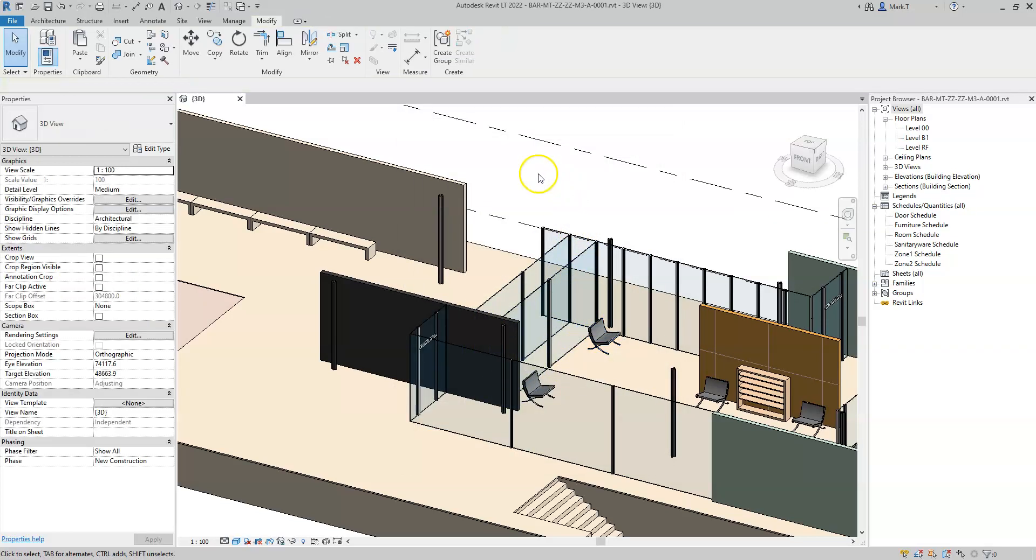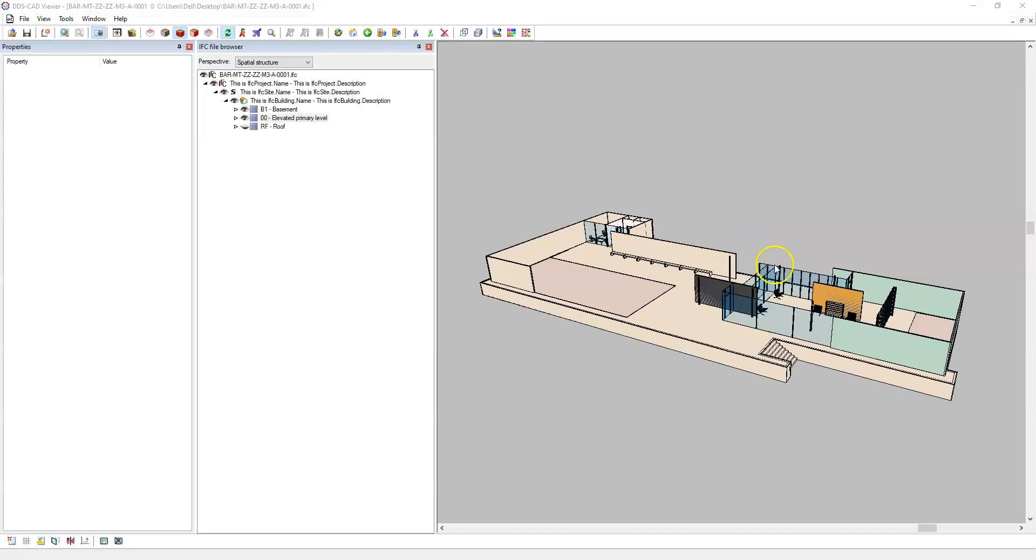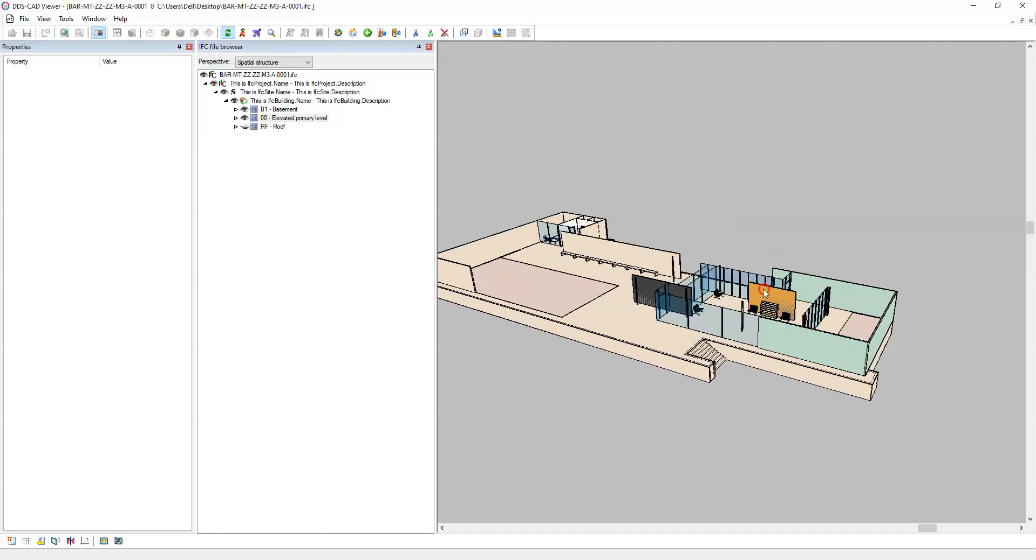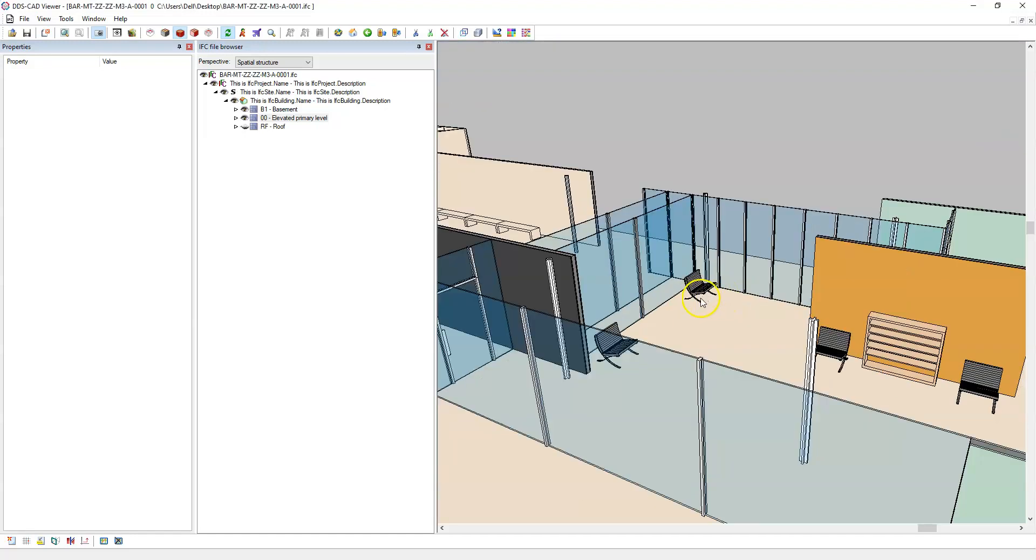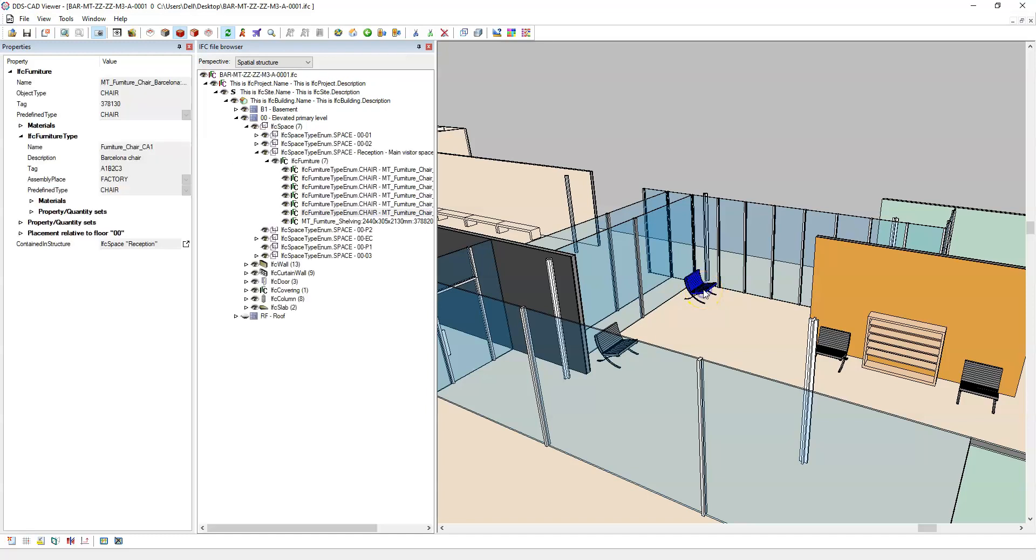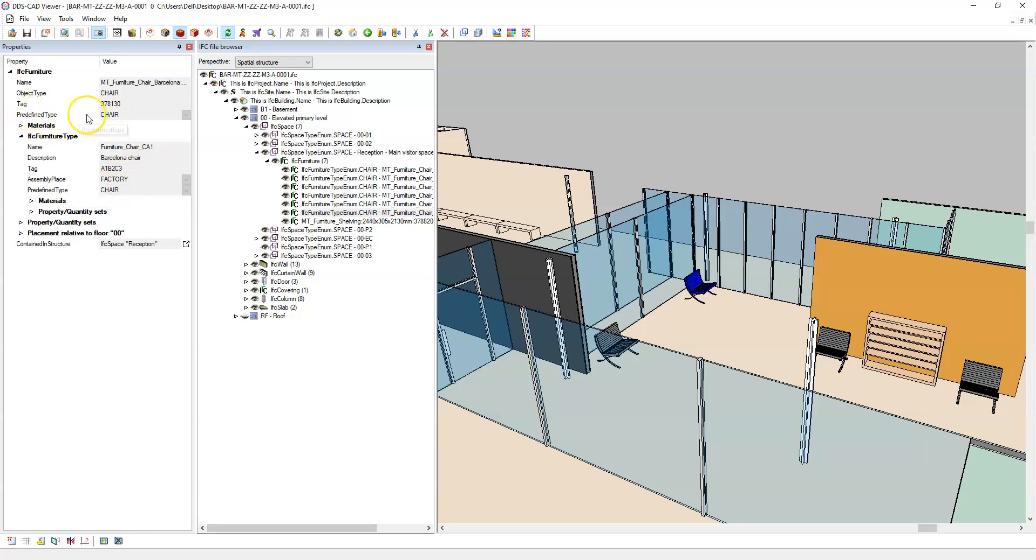Now when I export the model and I select the entity within the IFC viewer, I can see that the furniture type attributes have been updated with the values specified at the type level. The predefined type for the occurrence has also been filled in as has the object type.